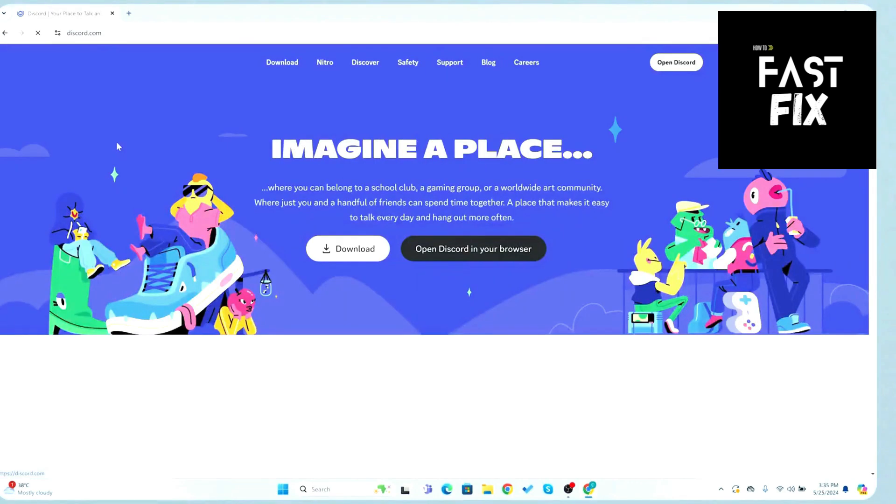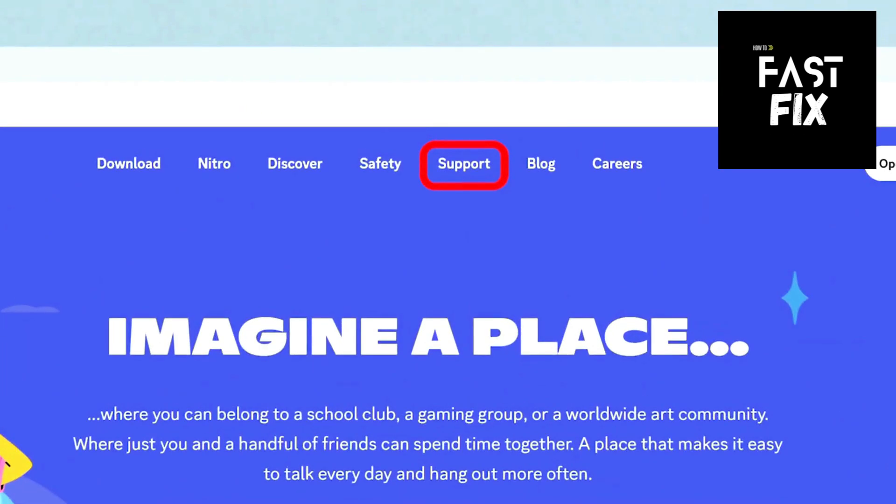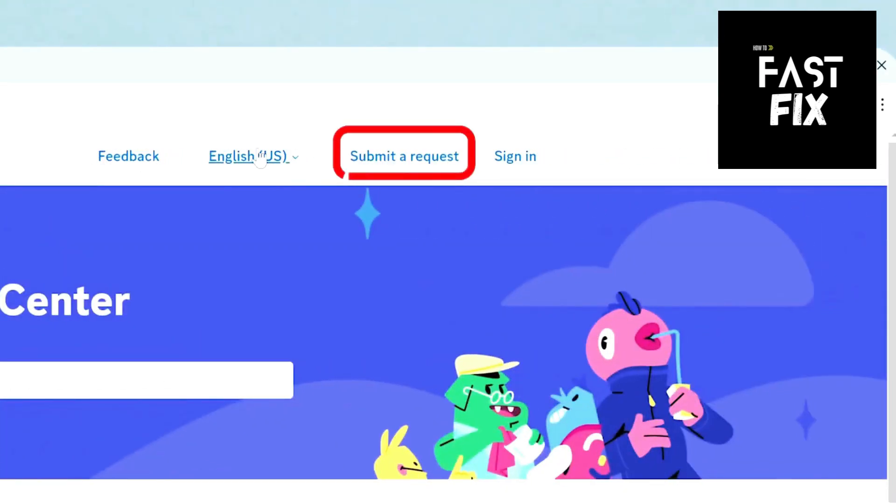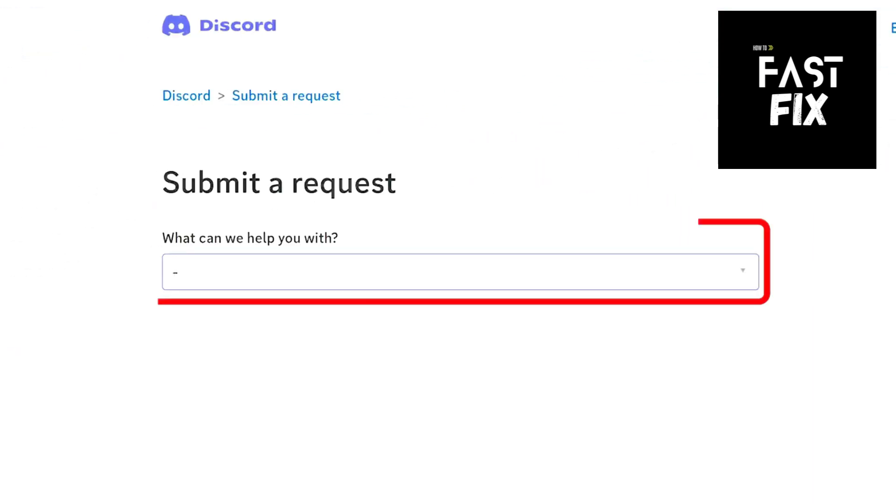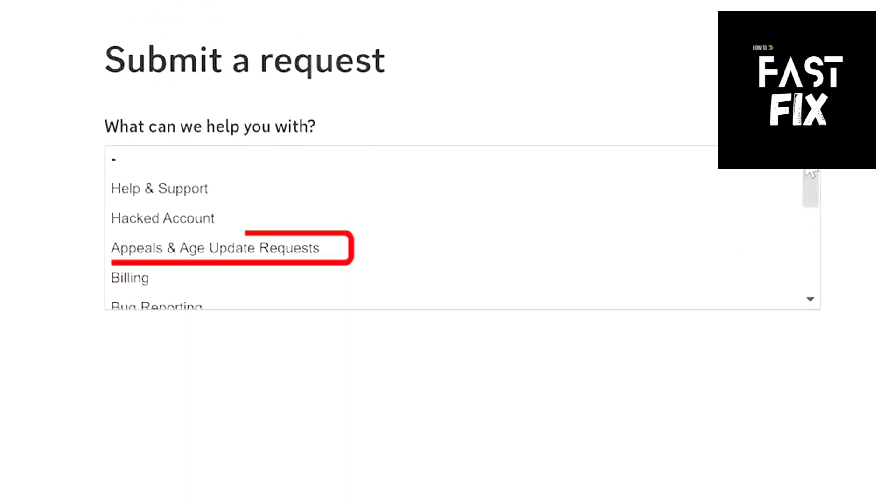Click on Support at the top of the website. Select Submit a Request. In the What Can We Help You With section, select Appeals and Age Update and Other Requests.